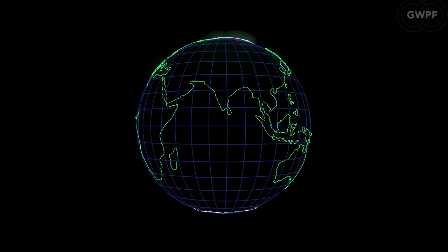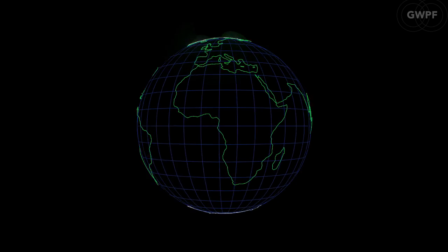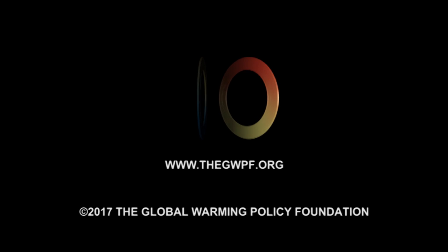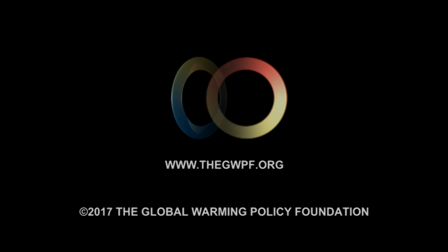This is the state of the climate in 2016.